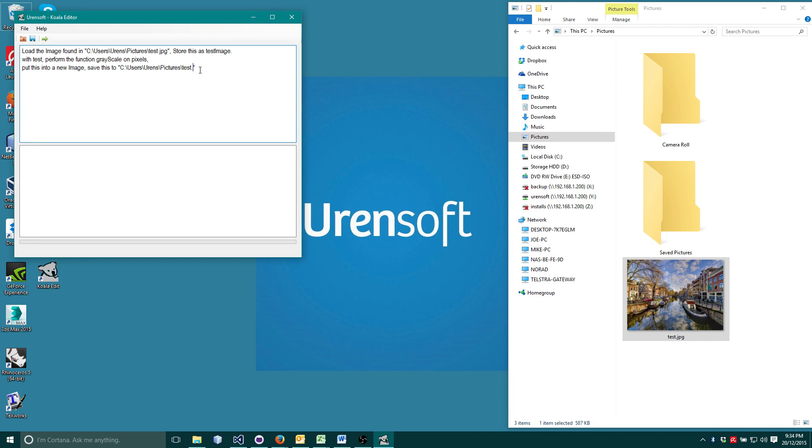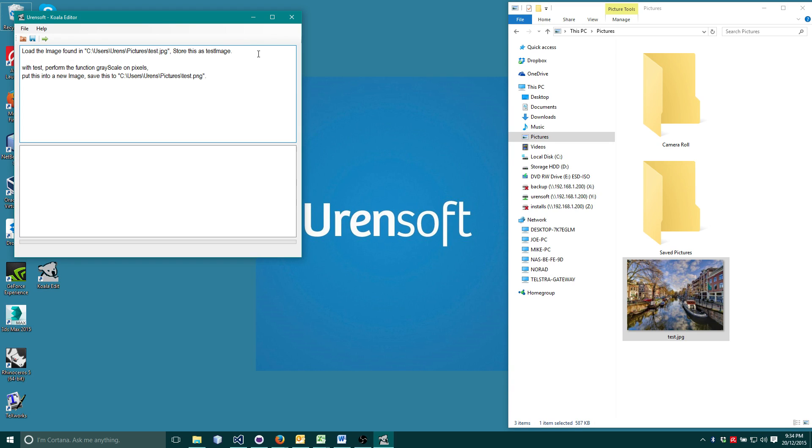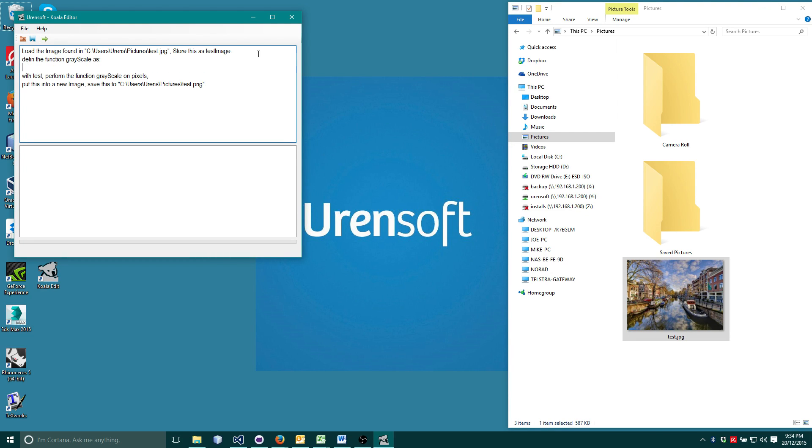Now it gets a bit more complicated. We also need to tell Koala what the grayscale function is exactly so that it can perform it on the pixels. To do this type define the function function name as colon followed by the function implementation.